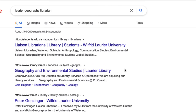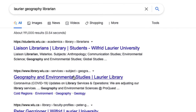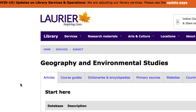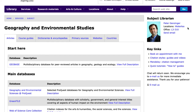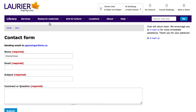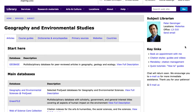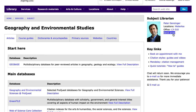To get in touch with me, if you just Google 'Laurier Geography Librarian,' the second link here to geography and environmental studies at the Laurier Library will bring you to the geography and environmental studies subject guide. Over on the right-hand side, you'll see a link that will bring you to a form you can fill out to send me an email. I usually respond within one business day.